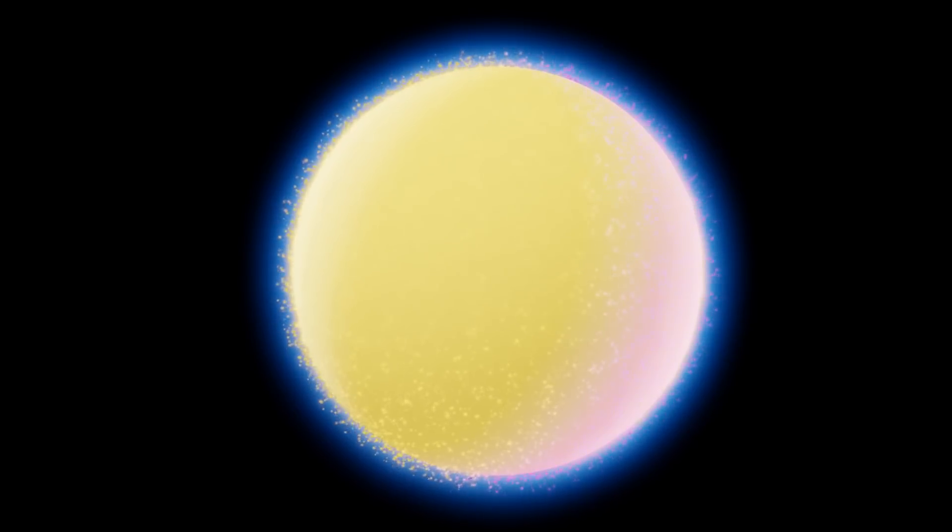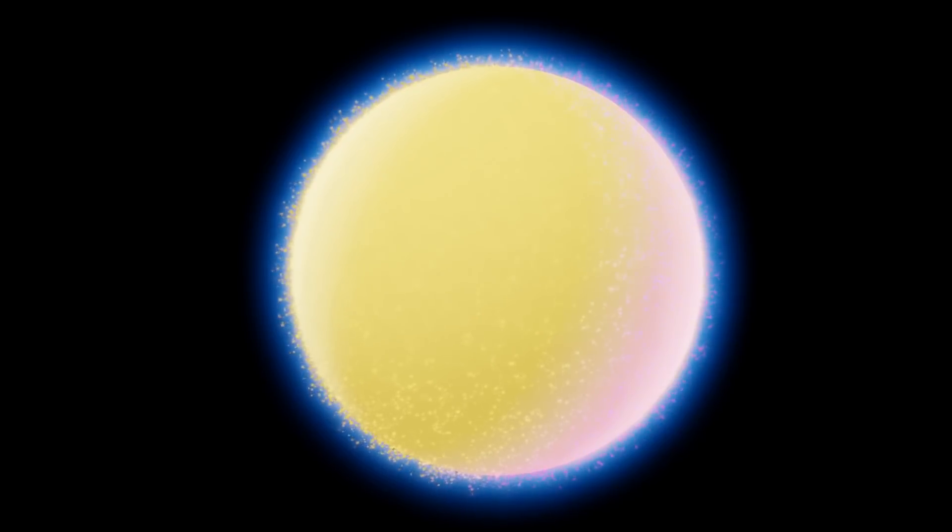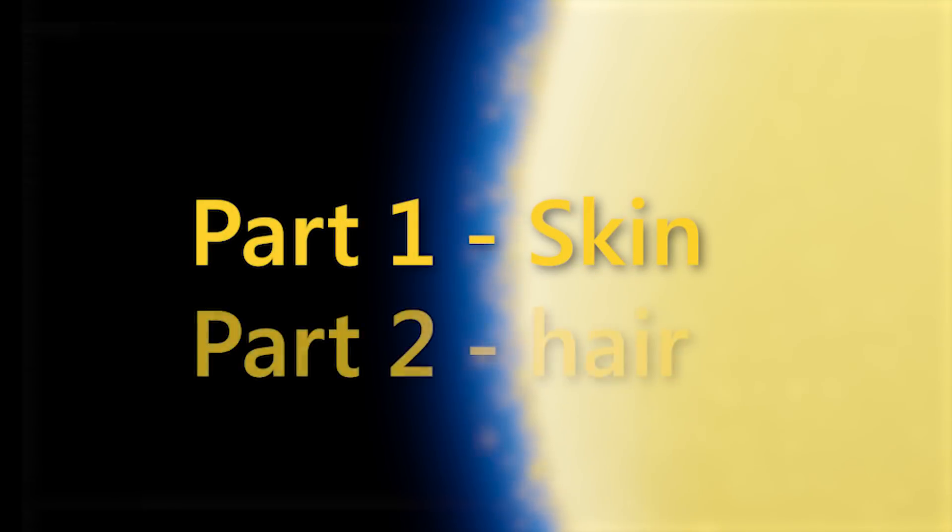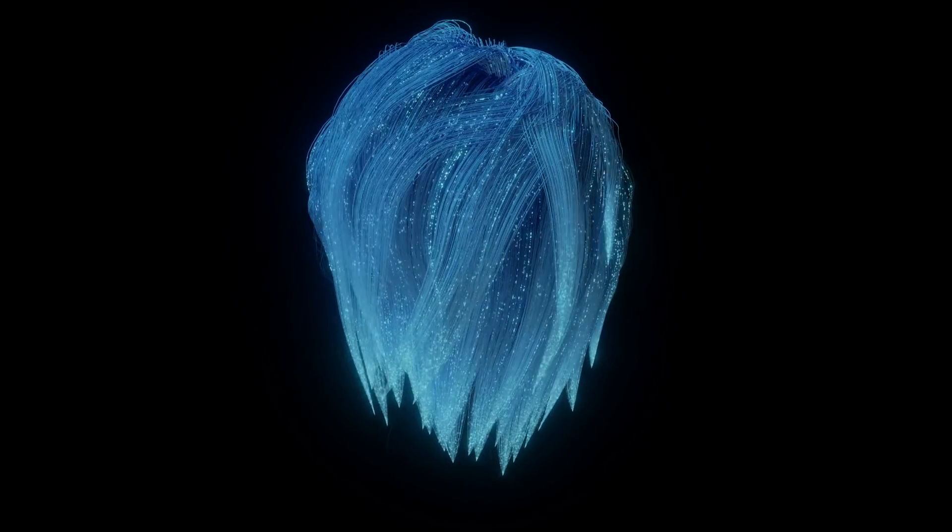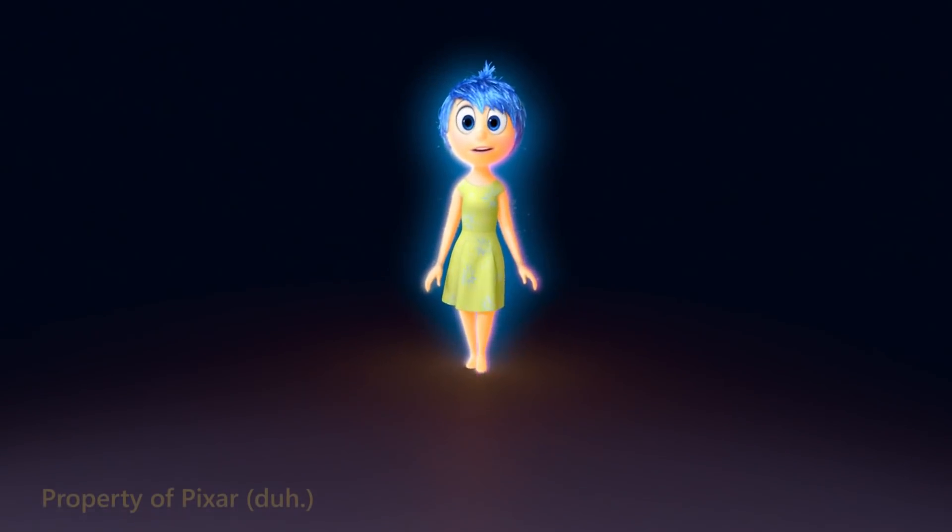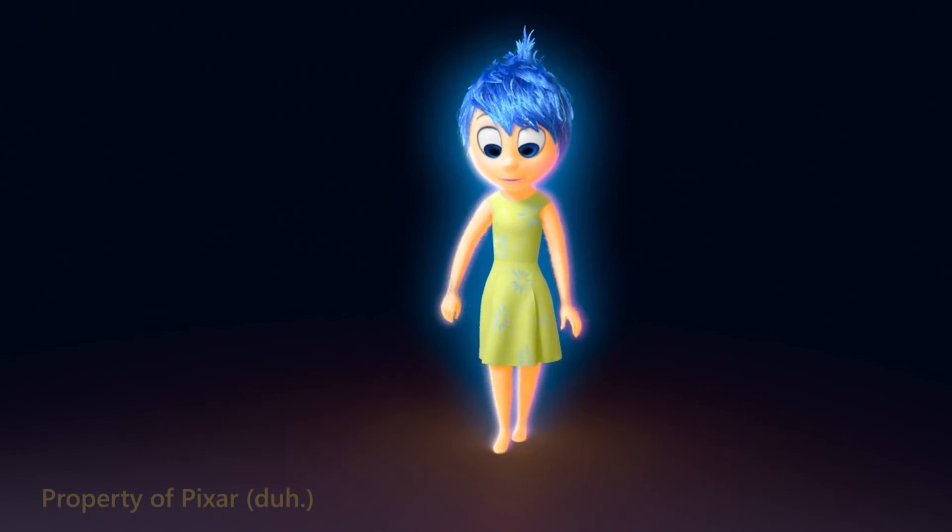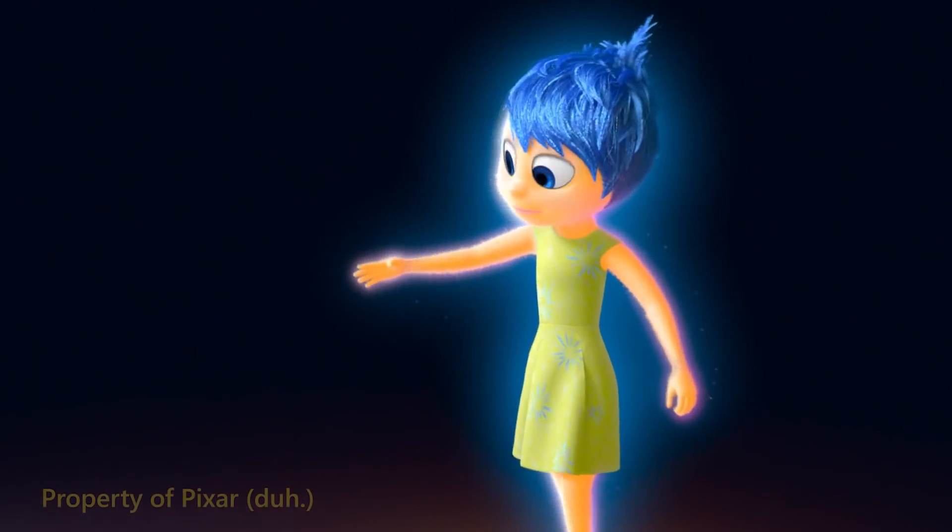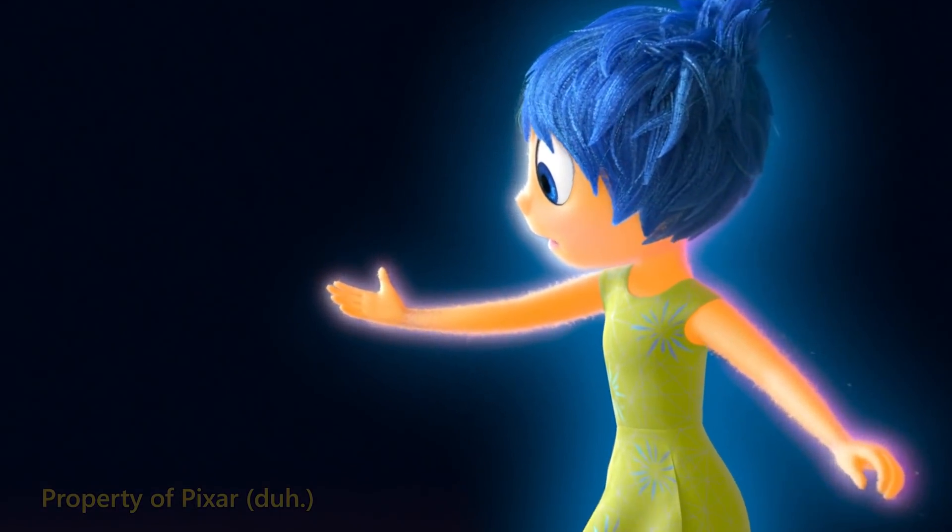Today we're going to try to recreate the look of the characters in Inside Out in Blender. As always, all source files will be available to download below. This will be part one of a tutorial. Next week I'll put up the second part, which will be trying to recreate her hair. Before we try and figure out if it can be done, it'd be important to see how it was done.